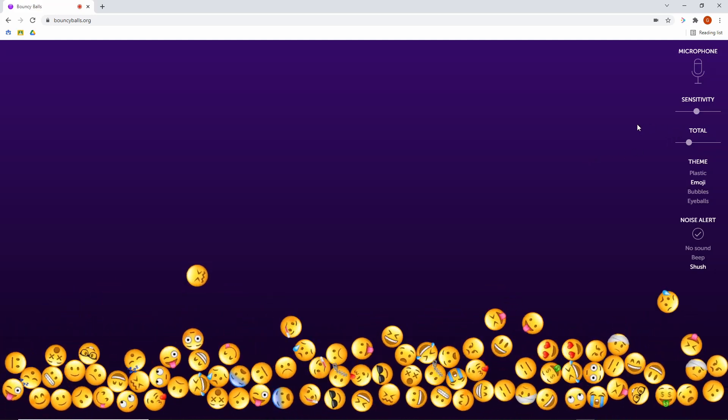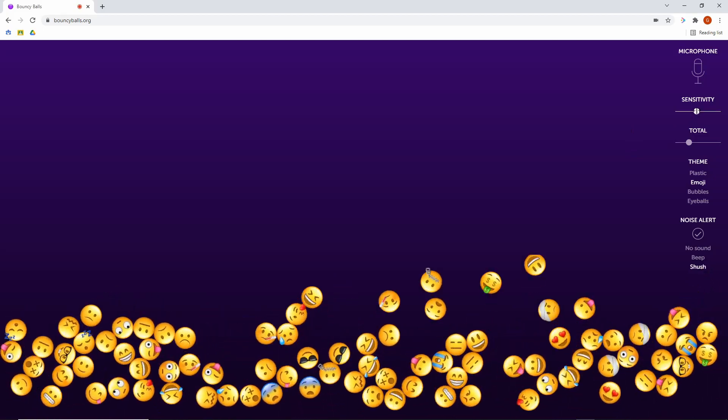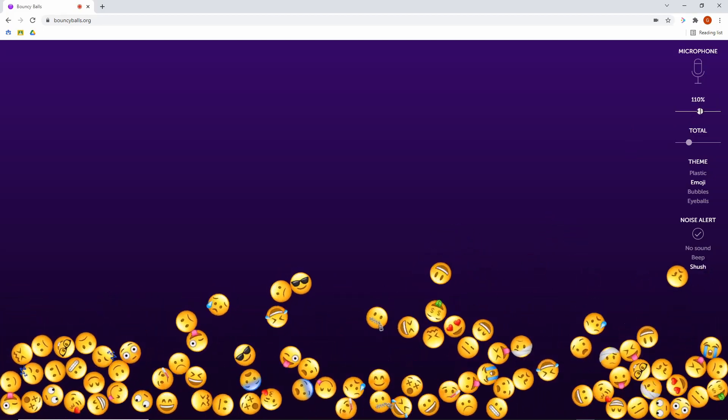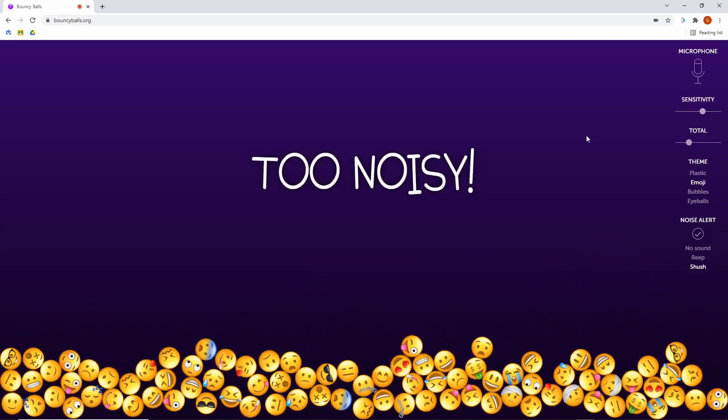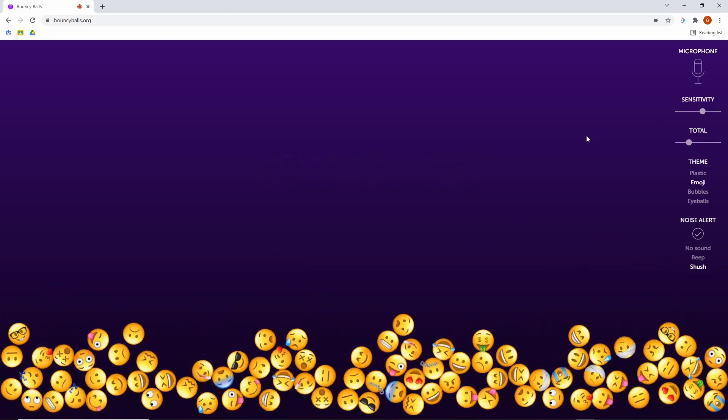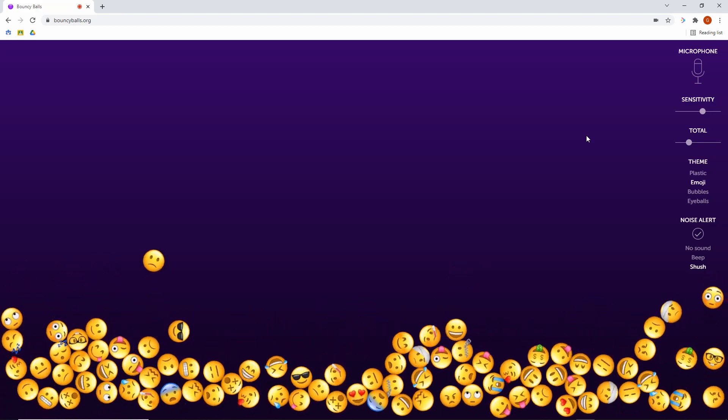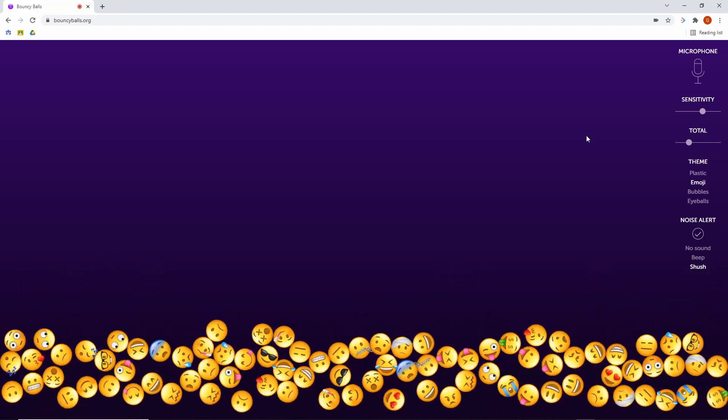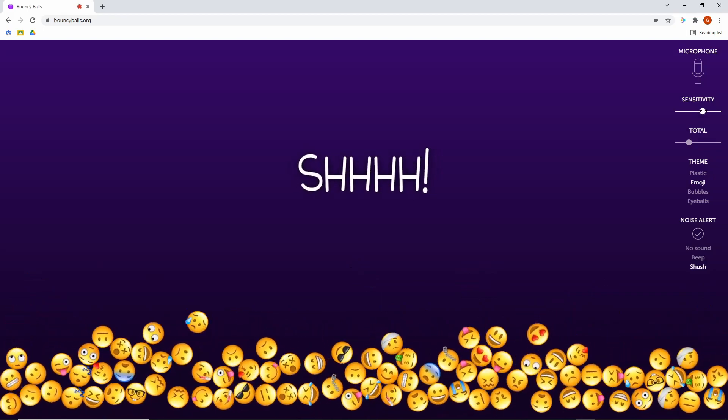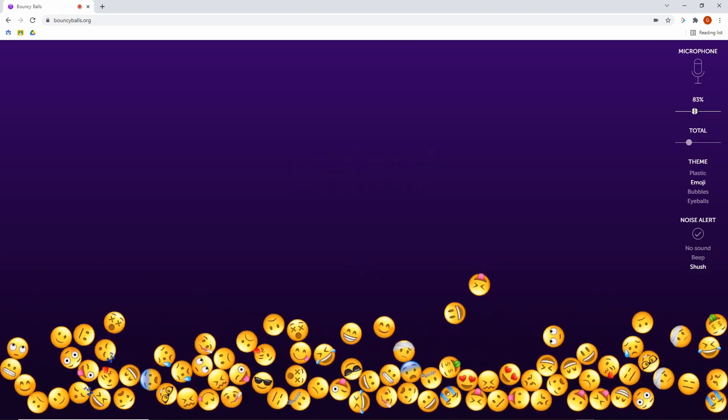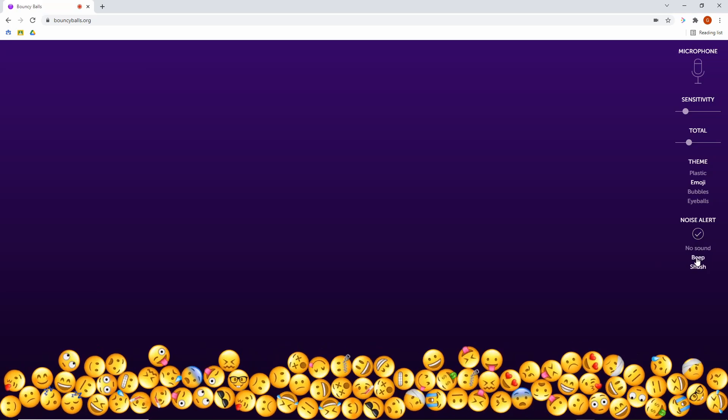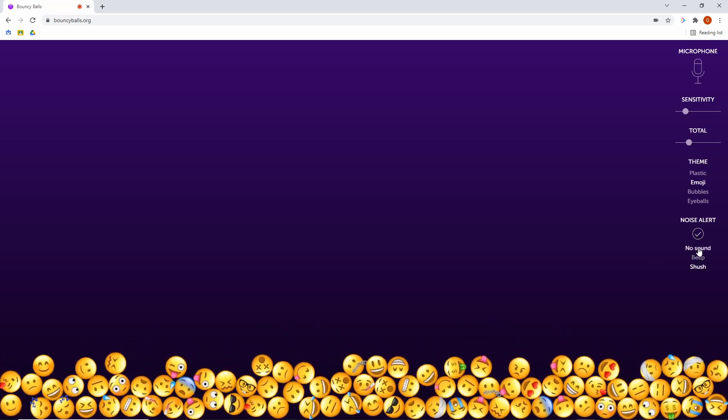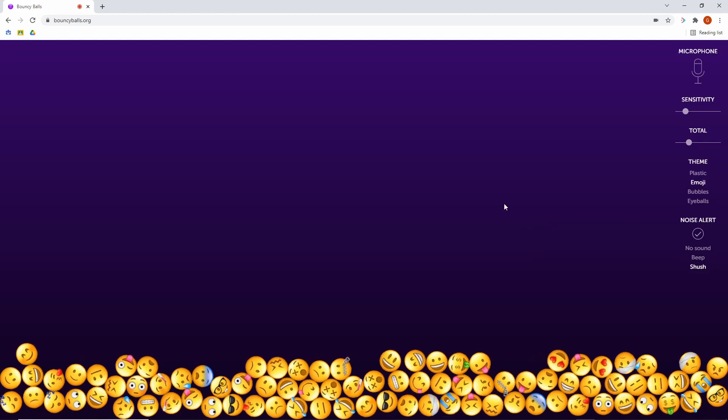You'll notice that it's not setting anything off though, because the sensitivity is set at a certain level. So I can tweak this to where now when I talk, you can see they're bouncing a lot higher. And now I've been warned that it's too noisy. Now me just talking by myself, I wouldn't want that to set off the noise alarm. So you'll have to get a gauge with your students at them talking at the level that you want. And then you will adjust the sensitivity accordingly. You can also toggle on a noise alert to show a shush or a beep or no sound whatsoever. So whenever the students do get too loud, it will warn you.